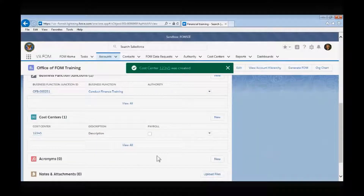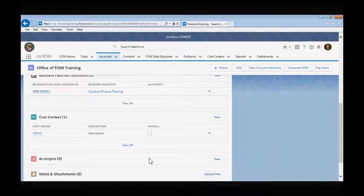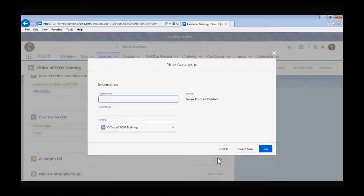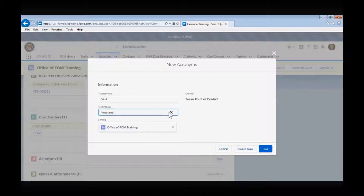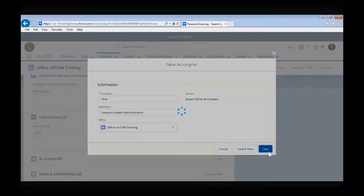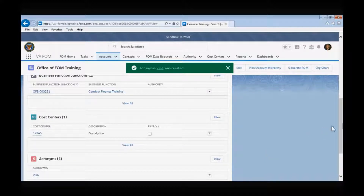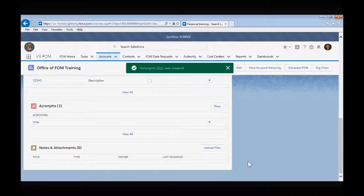The Acronym box is an important one that shouldn't be ignored. If you use any acronyms in your office's Overview, Mission Statement, or List of Activities, this is where you would define those acronyms. This box should be updated to include any new acronyms that may be added, as well as delete any that are no longer being used. To create a new acronym, select the New button. For example, if you are with the Veterans Health Administration and you use VHA in your FOM write-up, you would type VHA in the Acronym field and then Veterans Health Administration into the Definition field, and then select Save. If you want to create several acronym associations, you could select the Save and New button, which would take you directly into another acronym creation screen.